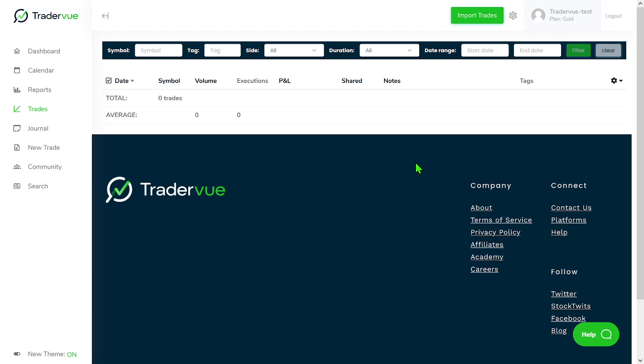First of all, in Traderview an execution is just an individual buy or sell. A trade is a group of executions, and only trades have P&L associated.